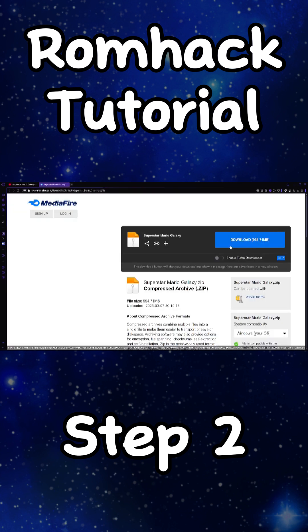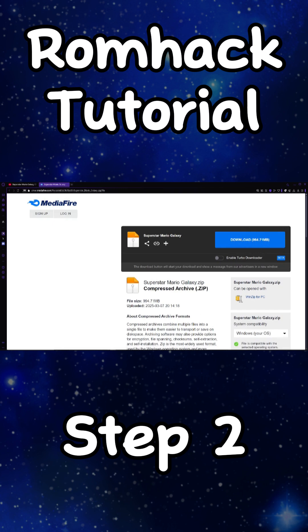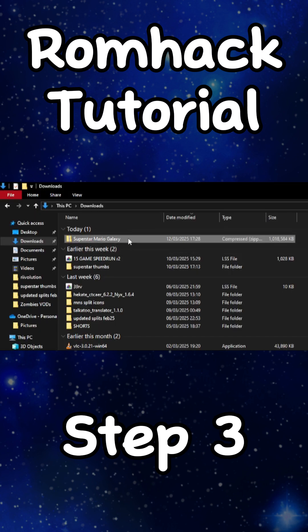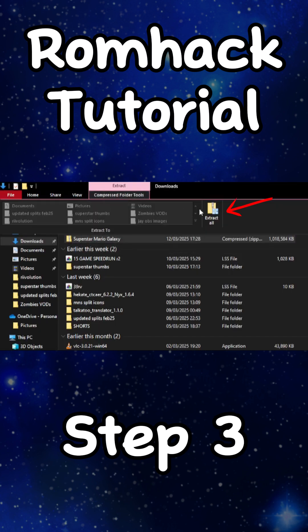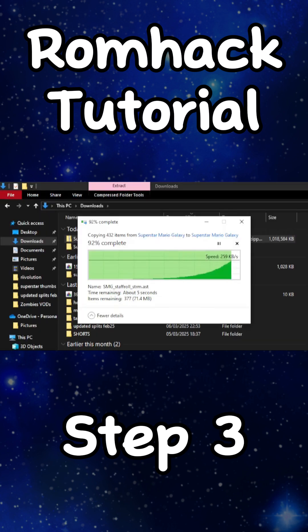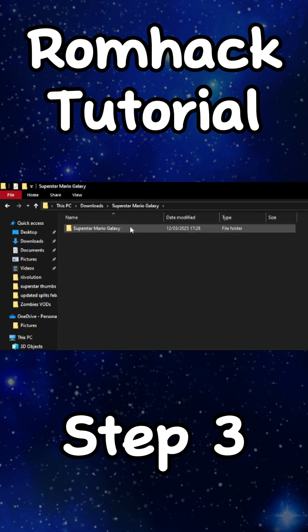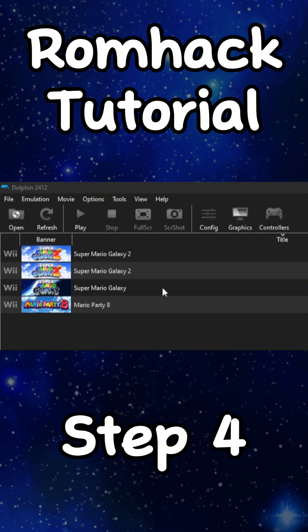Click this download to install the romhack. Once it is installed, go to your file explorer and unzip the file. Inside this file is everything you need. Now that you have all the files you need, you can play the romhack.